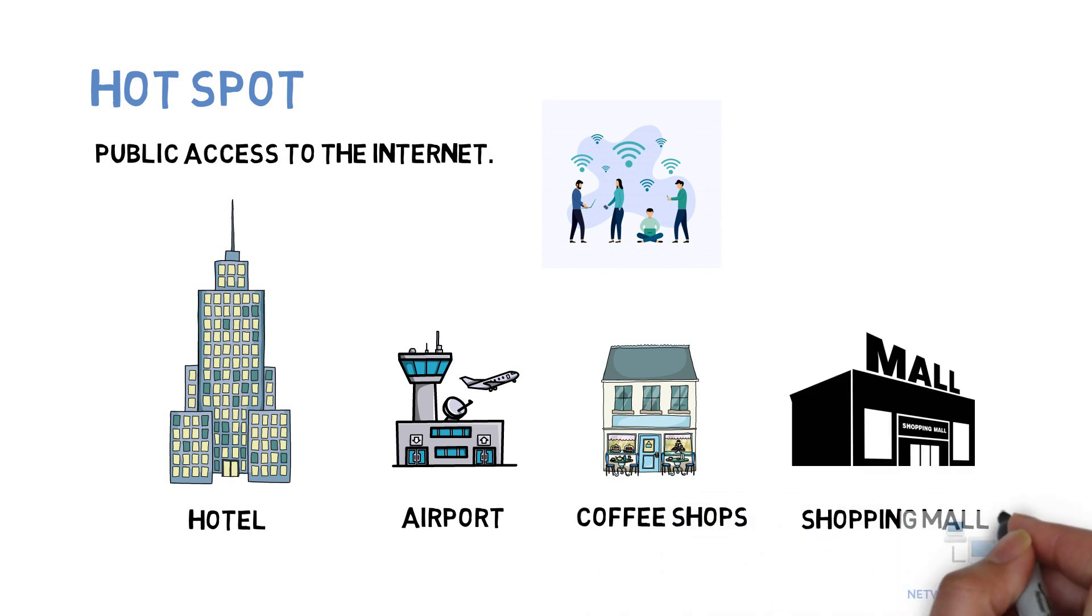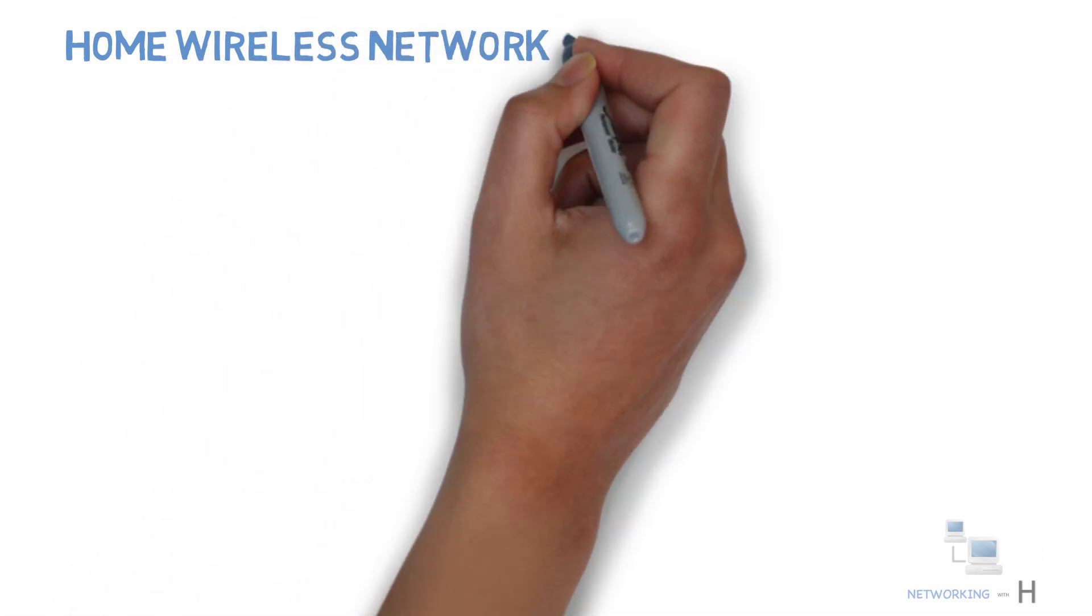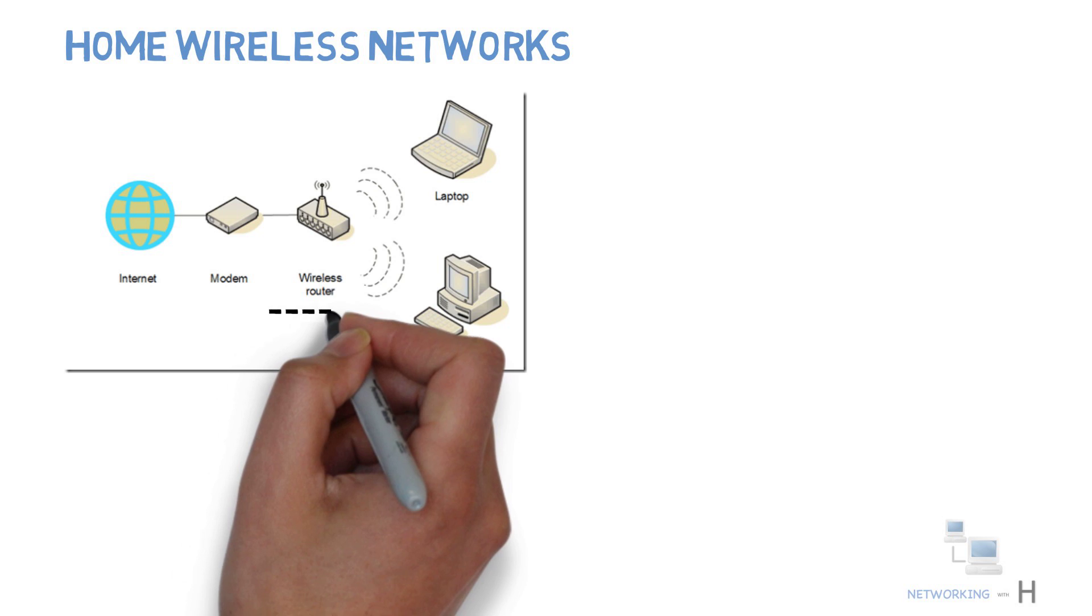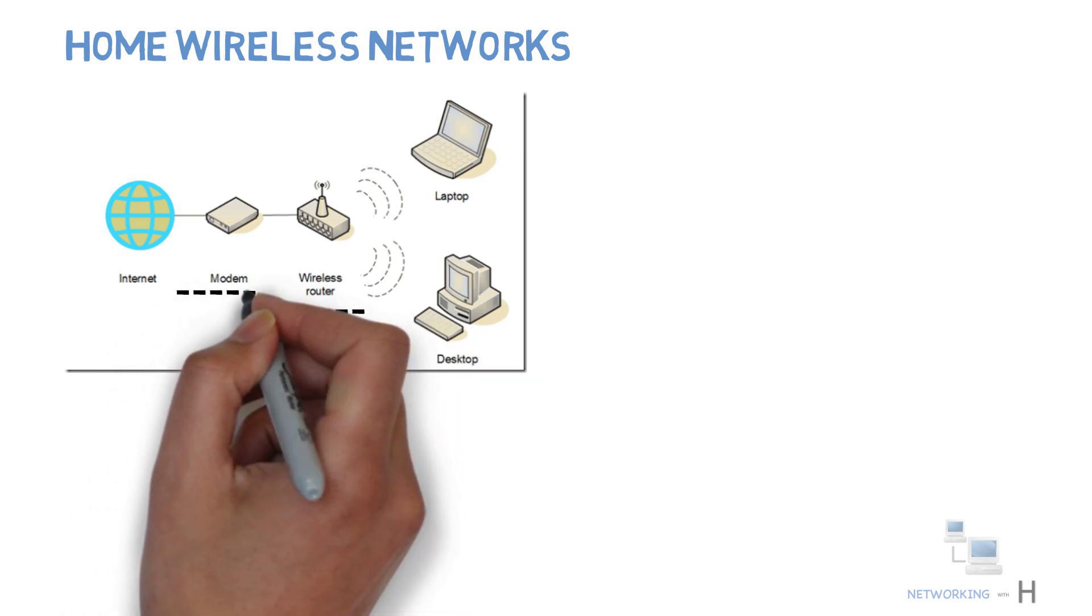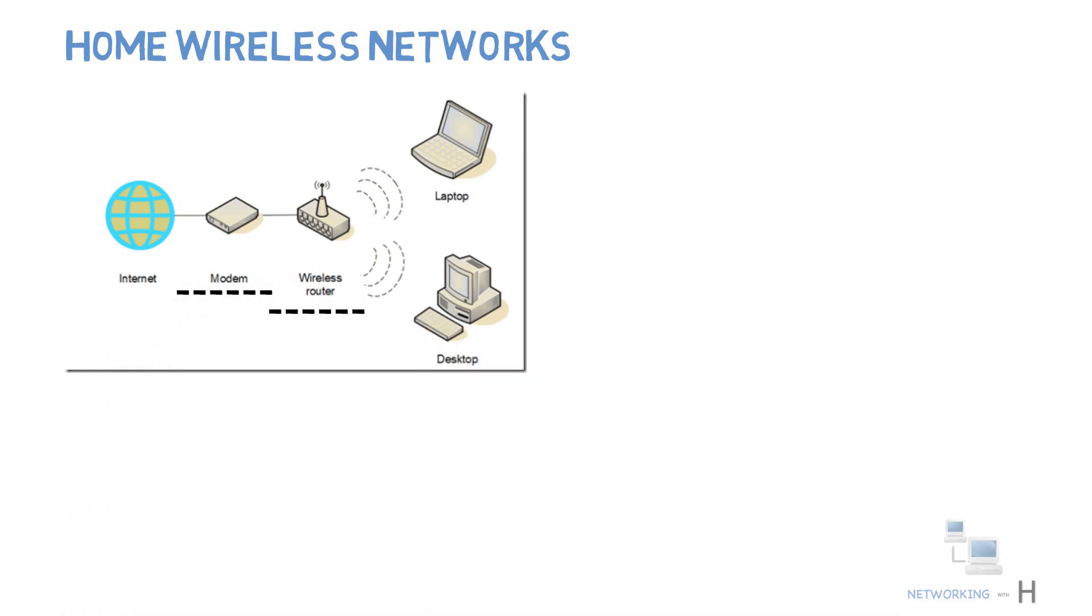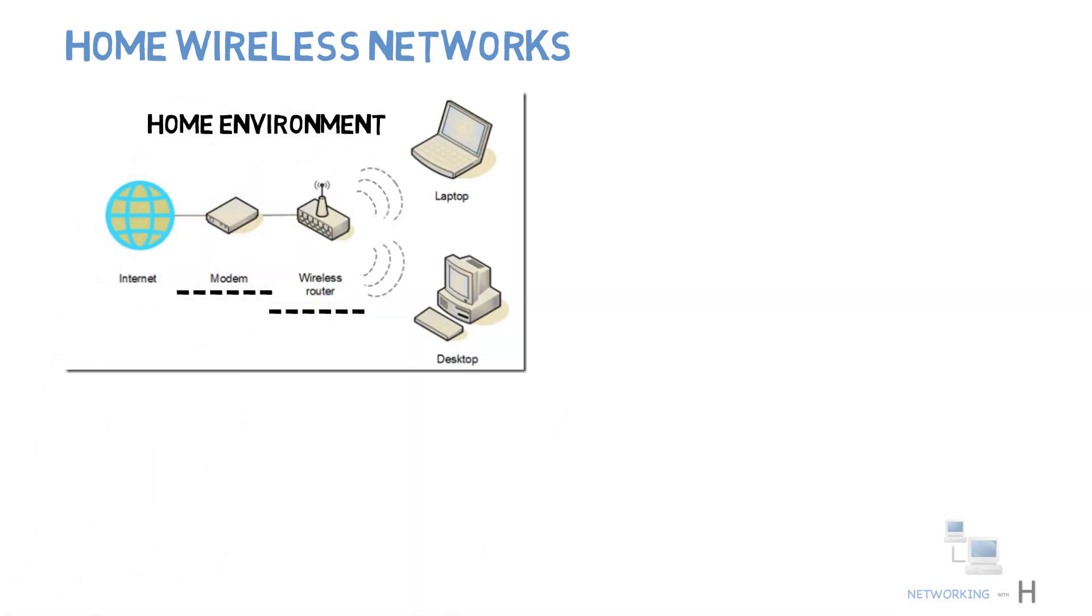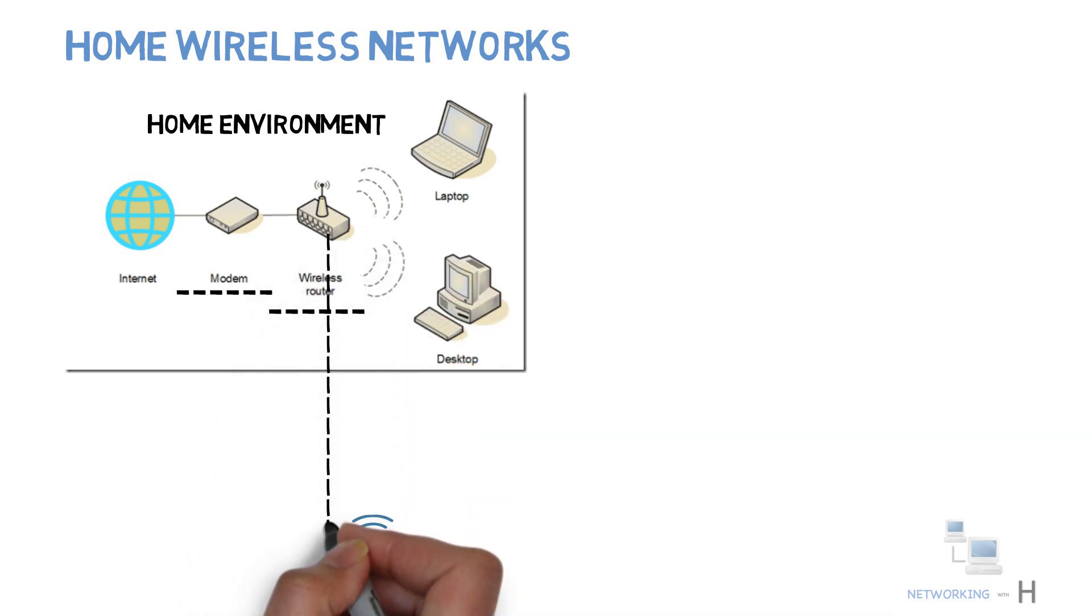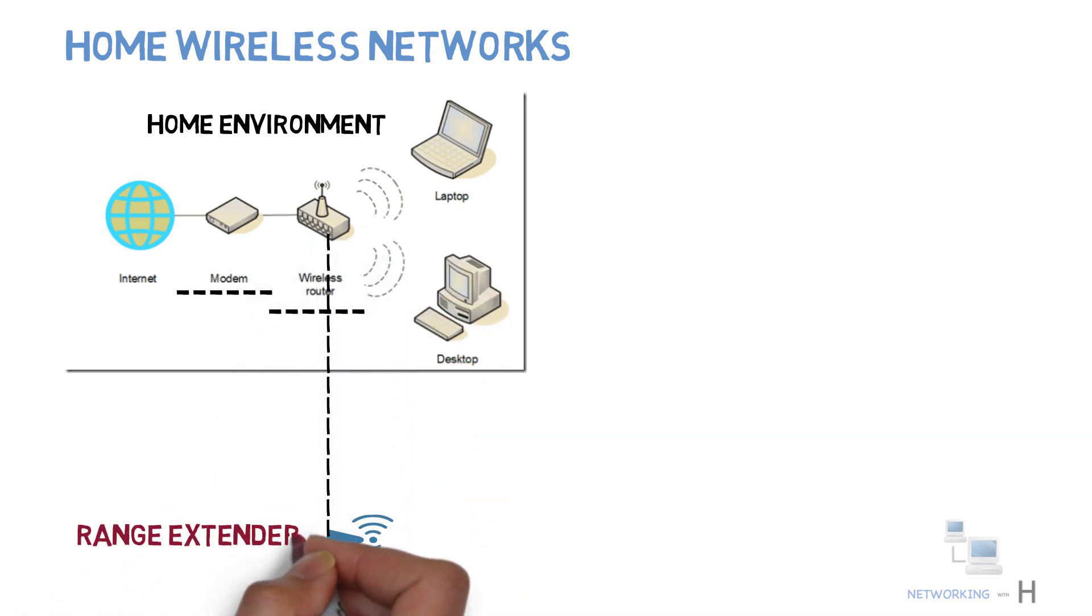shopping malls and so on. Access points are also used at home networks. Home wireless networks use wireless routers in conjunction with broadband modems to provide wireless access within a home environment. Access points are used for wireless range extender, extending and increasing the wireless coverage of an existing network and for increasing the number of users that can connect to it.